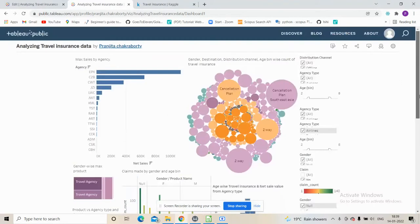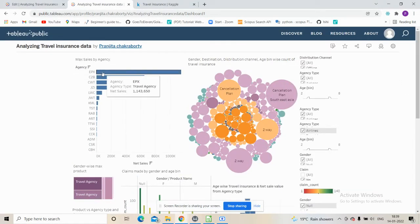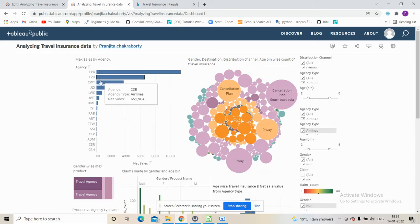Now we look into the analysis. First, we see who is making the maximum sales. We can see that travel agencies are making maximum sales here compared to airlines.